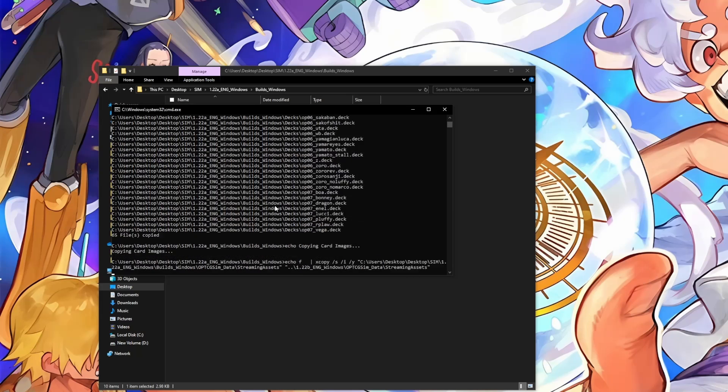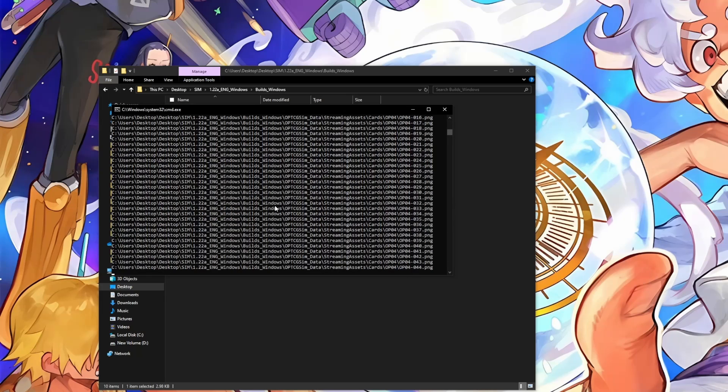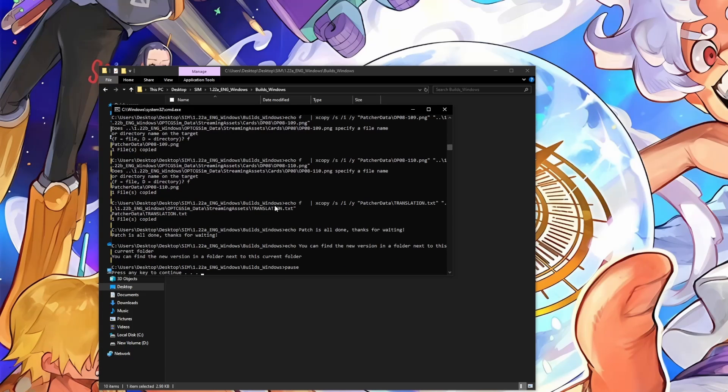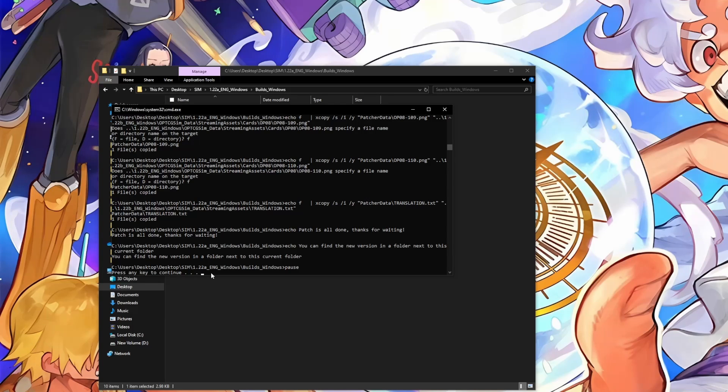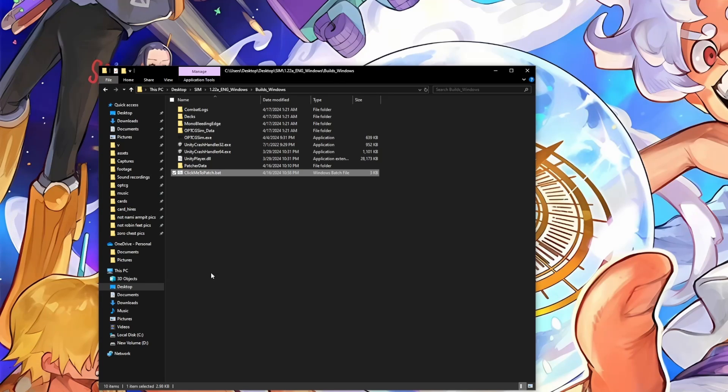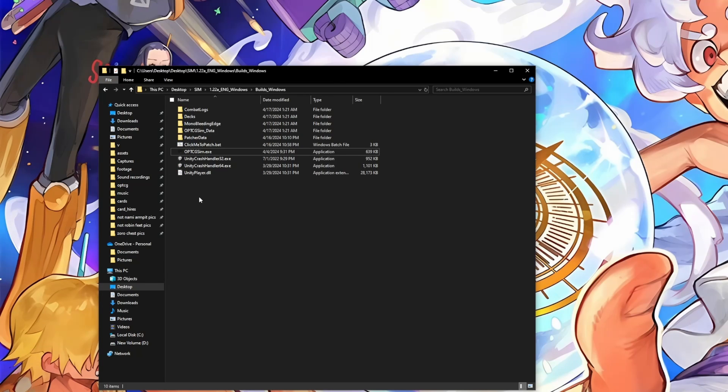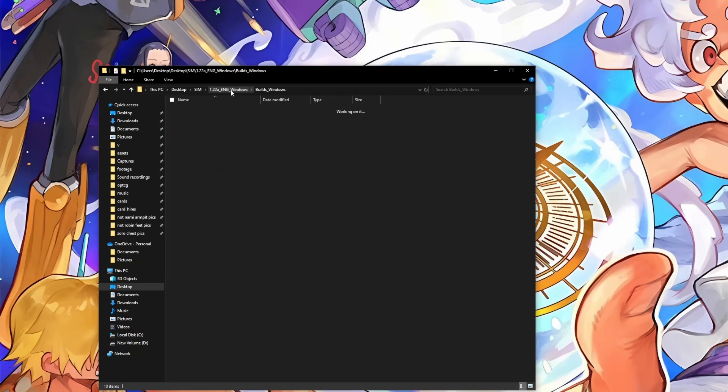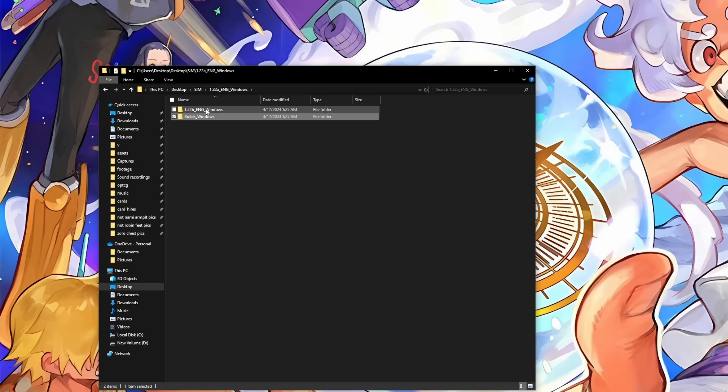So a command window will pop up. It'll do its thing. And we get that press any key to continue prompt here. So we just do what it says, press any key. So at this point, after it patched, as the readme said, we just go up one level. So from the build windows folder, you go up one level, that'll take you to here, and we do see the 1.22b folder here.